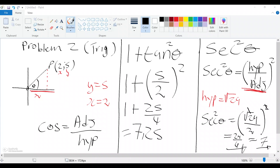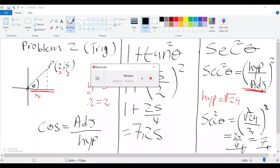Those are the problems you can solve when you know your trigonometric functions. Stay tuned for the next part, where we will be dealing with the CAST diagram — this is a very important diagram, so I would advise you guys to watch it.